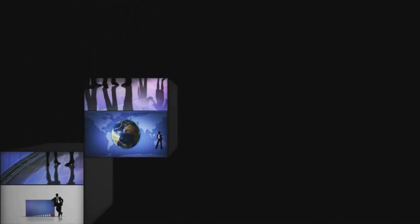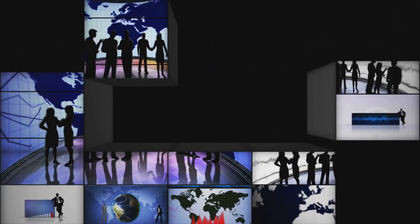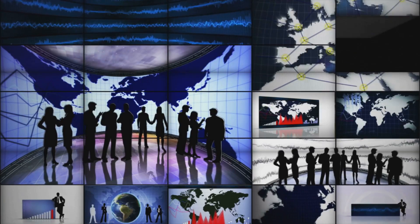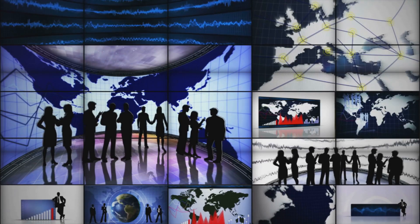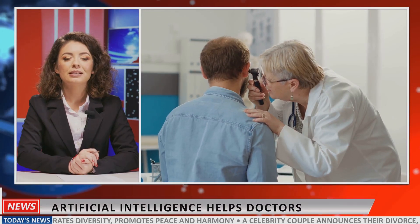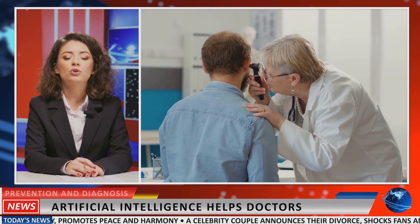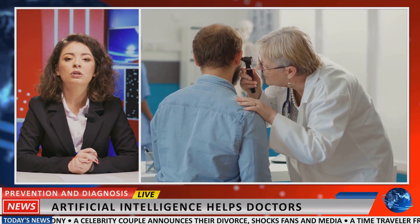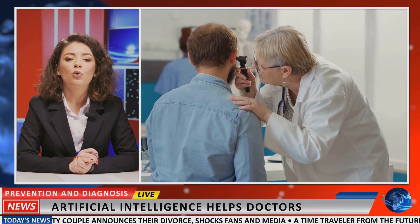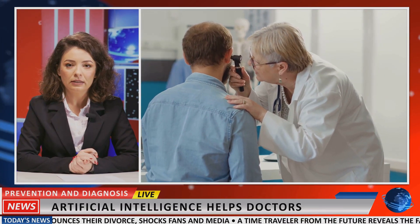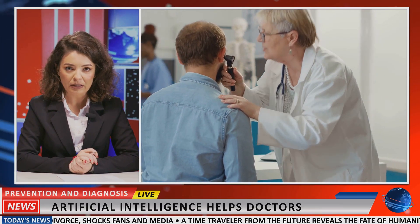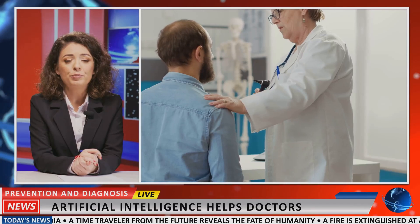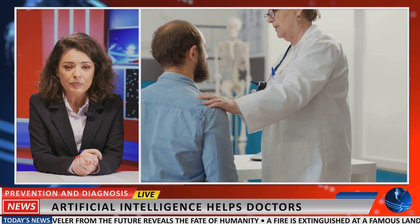These AI titans are not mere curiosities—they are tools reshaping industries and redefining human potential. From crafting compelling narratives to powering scientific discovery, their influence is undeniable. However, understanding their nuances is critical to harnessing their full power.